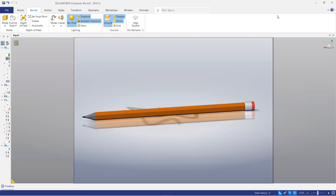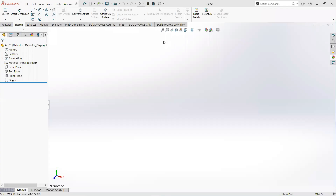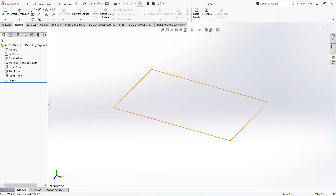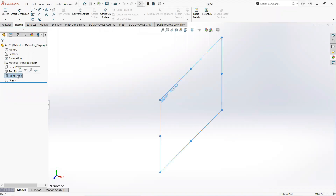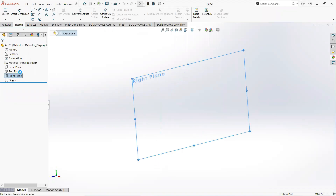Welcome to our YouTube channel CAD tutorial. I am Muhammad Adim Elser and in this video we will learn how to make a simple pencil design. First of all, click on the right plane and then sketch.